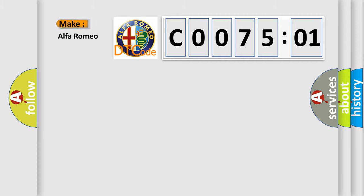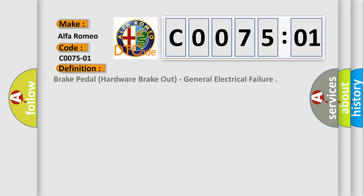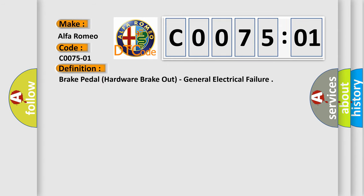So, what does the diagnostic trouble code C0075-01 interpret specifically for Alfa Romeo car manufacturers? The basic definition is: Brake pedal hardware breakout general electrical failure.